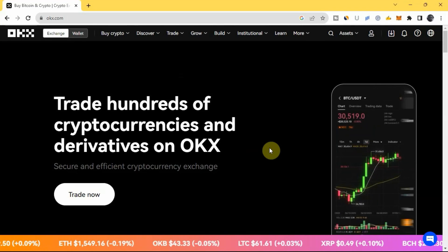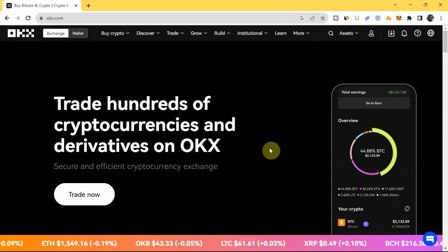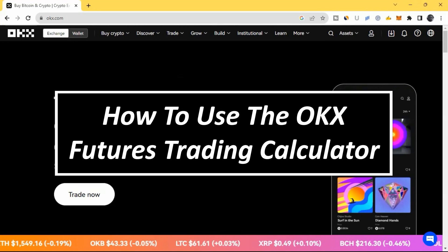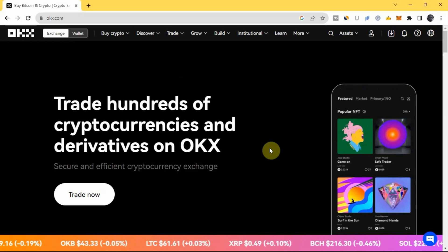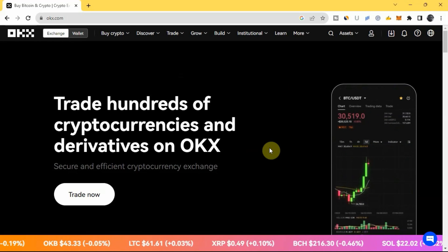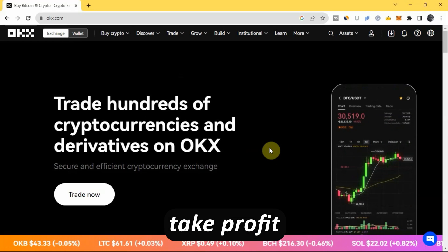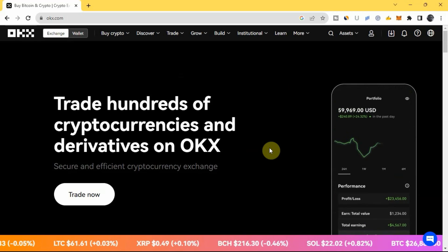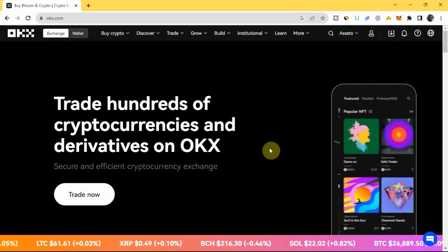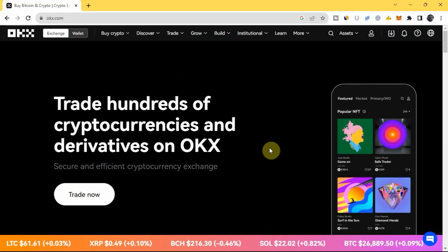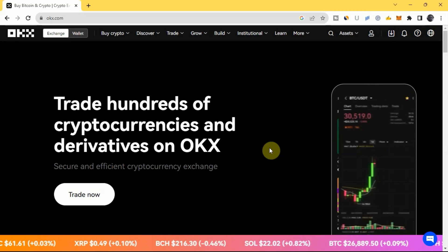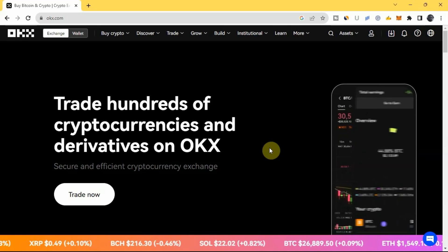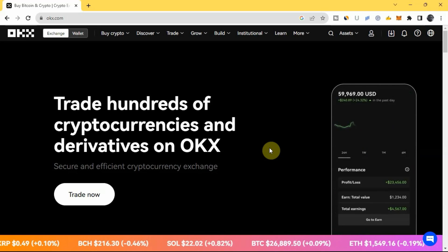Hi everyone, welcome to another video. In this video I'm going to be showing you how to use the OKX futures trading calculator. I'll show you how to calculate your profit and loss, your take profit, your liquidation price, and so on. If you want to learn how to use the futures calculator on the OKX exchange platform, make sure you watch this video to the end.